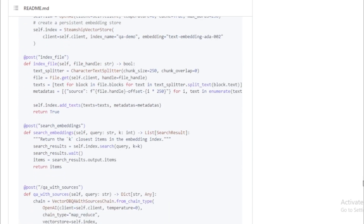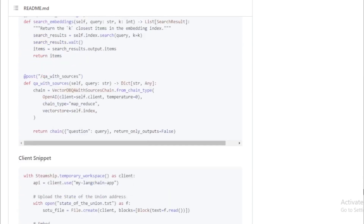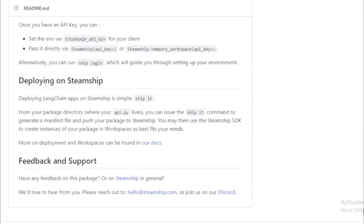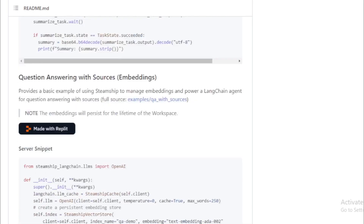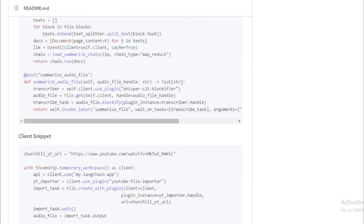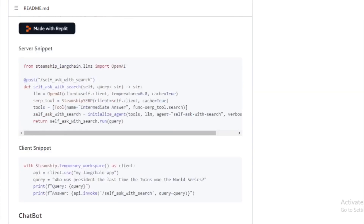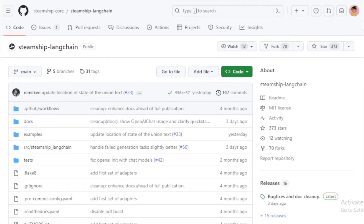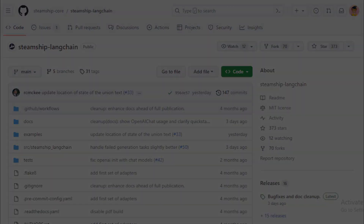If you are interested in building conversational AI agents, I encourage you to check out SteamShip. It is a powerful framework that can help you build and deploy conversational AI agents quickly and easily.